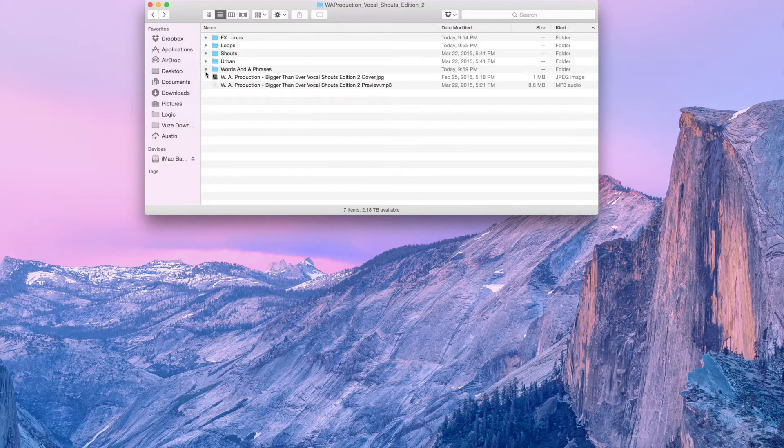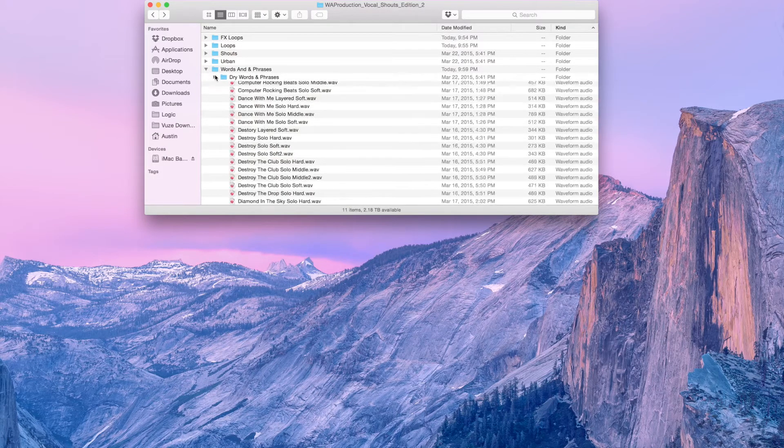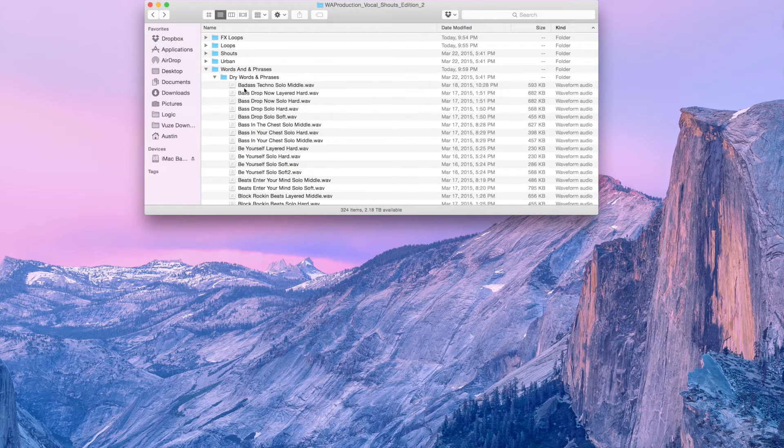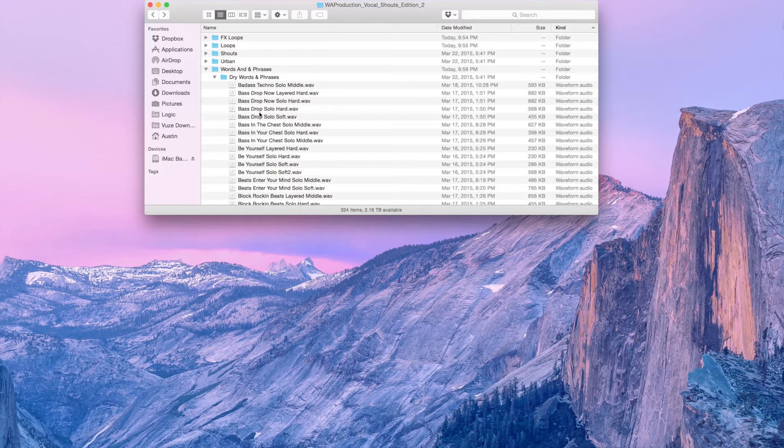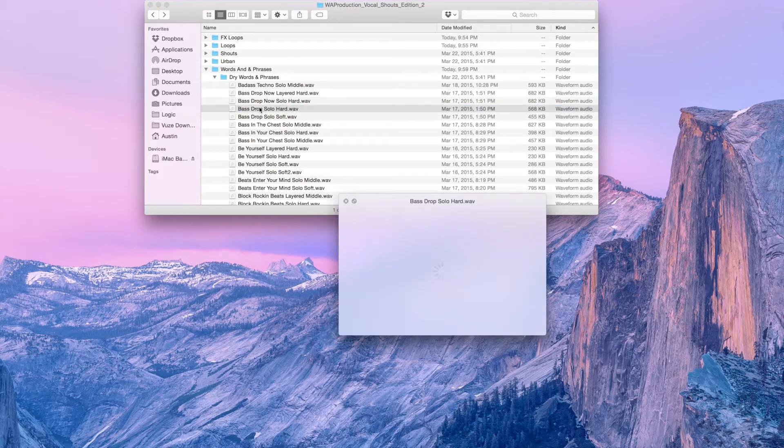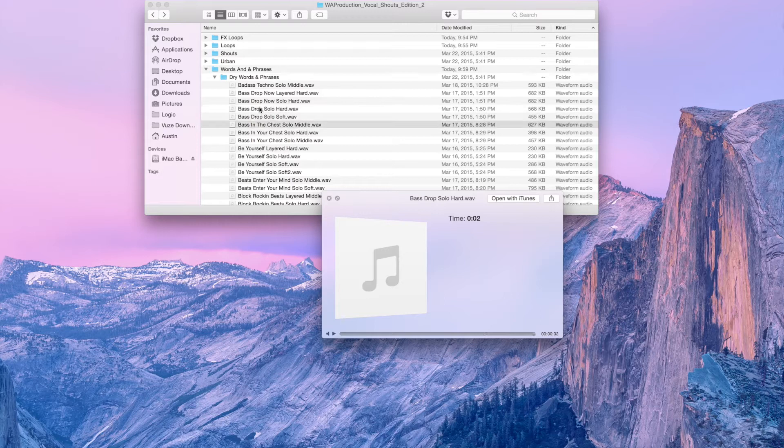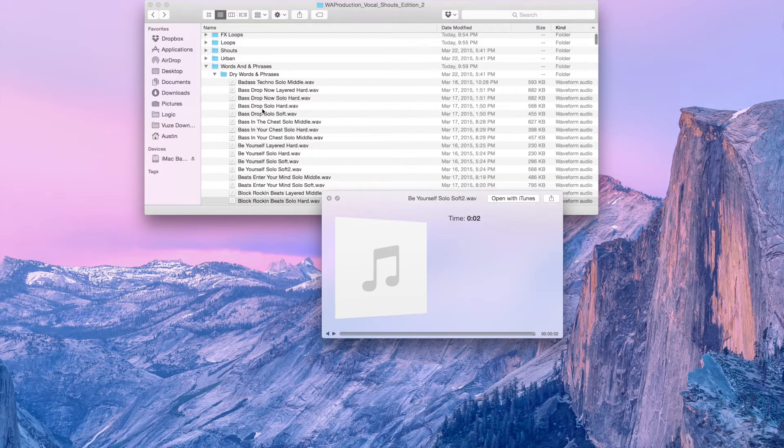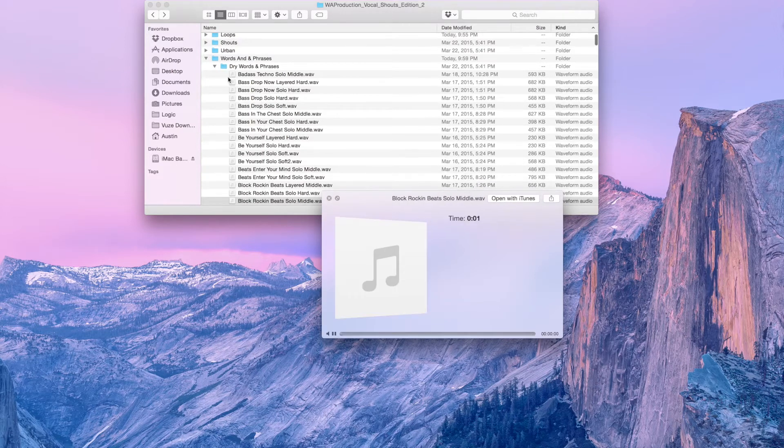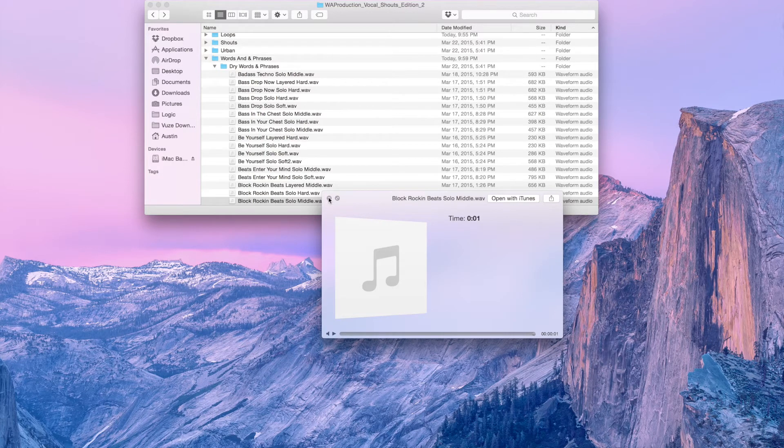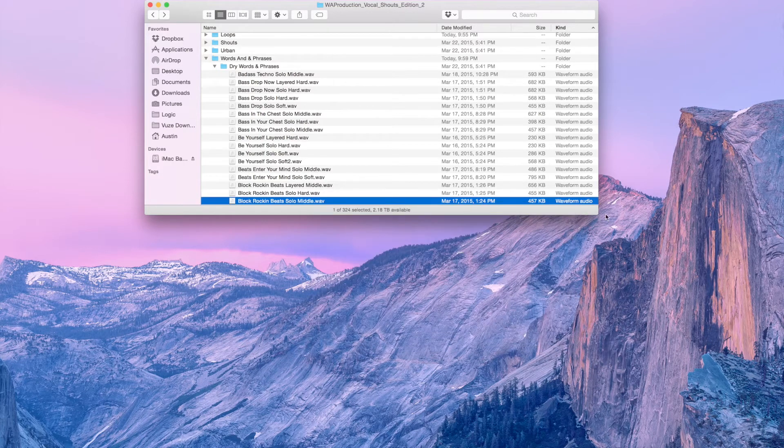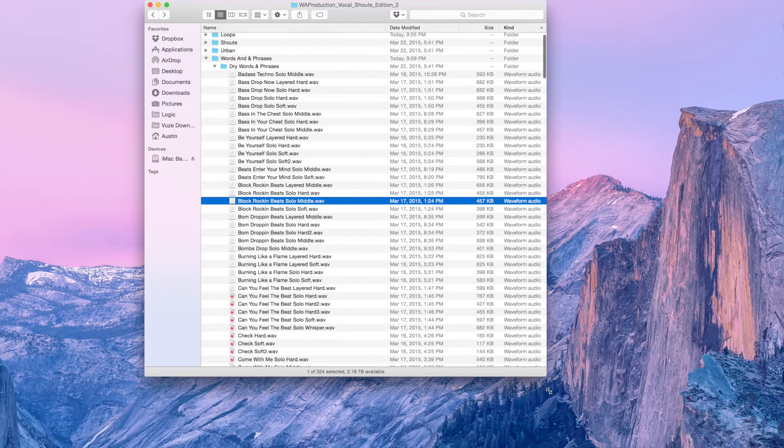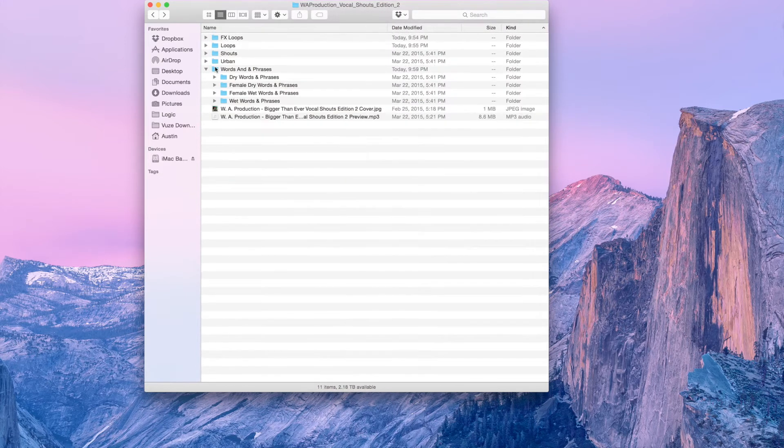So we'll start off with just words and phrases. These are just dry words and phrases. Take for example some of these: Bass drop, Be yourself, Block rockin' beats. Many of these are layered, many of them are solo. There's a lot of different ones to choose from. So these are dry words and phrases.